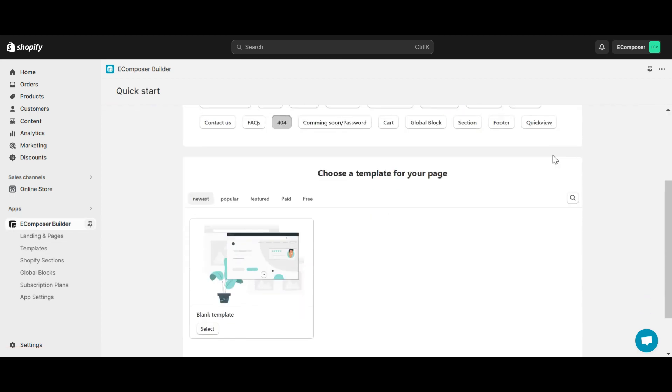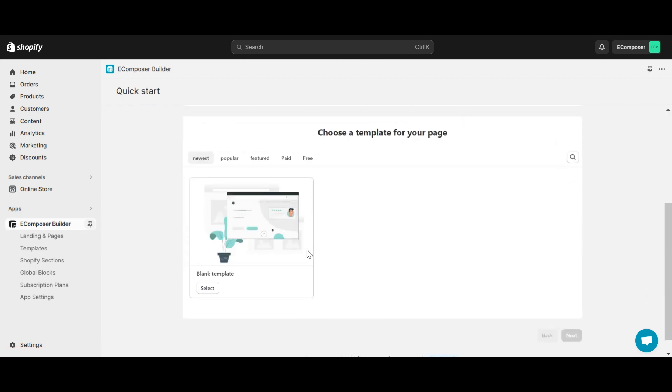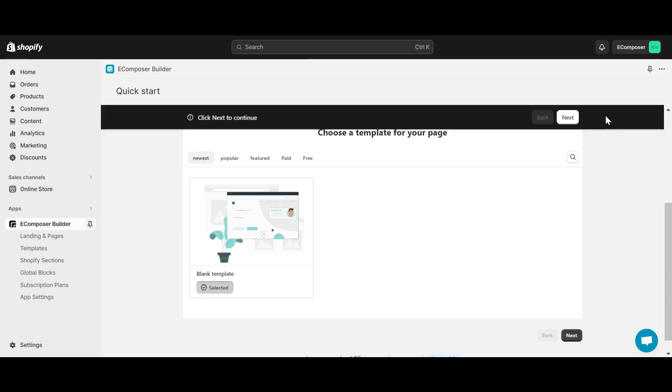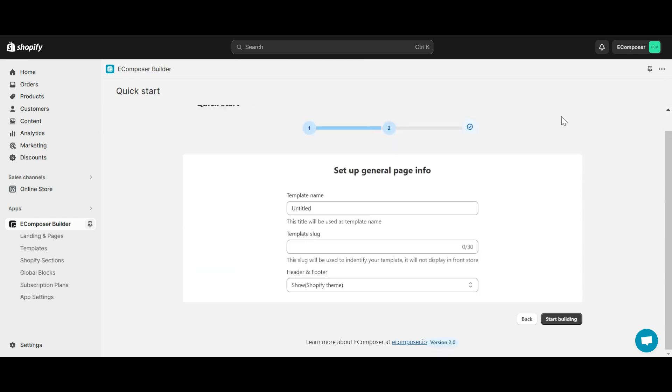At quick start, select blank template. Give it a name and click start building.